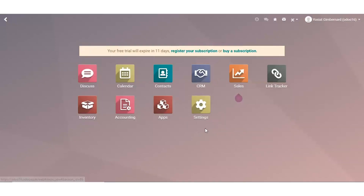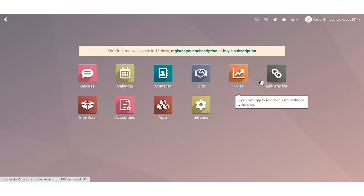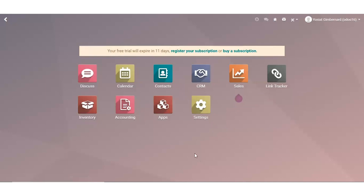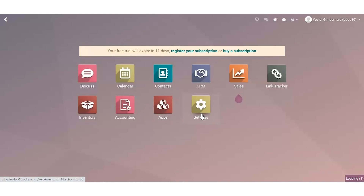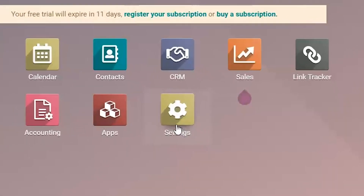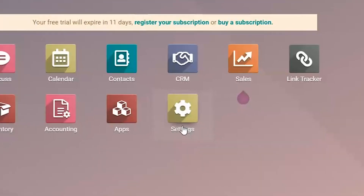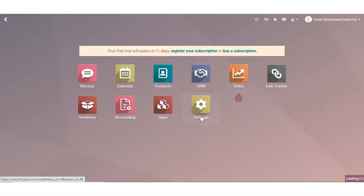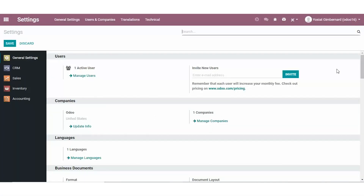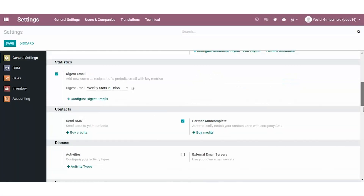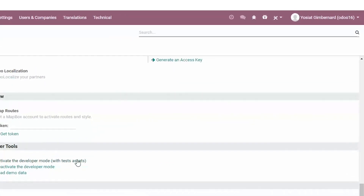Here we are on my database, populated with my various applications. The first thing we need to do is go straight to developer mode, which we can do by going to my settings app. And once we're there, we know we're in developer mode when you see the little bug icon on the upper right-hand corner.